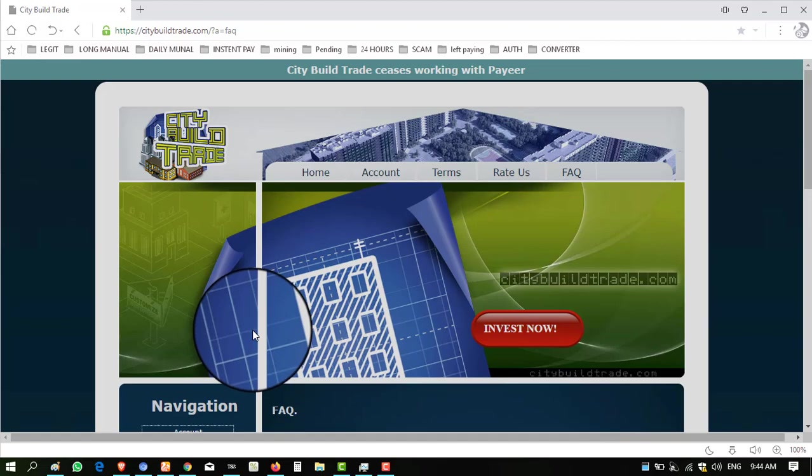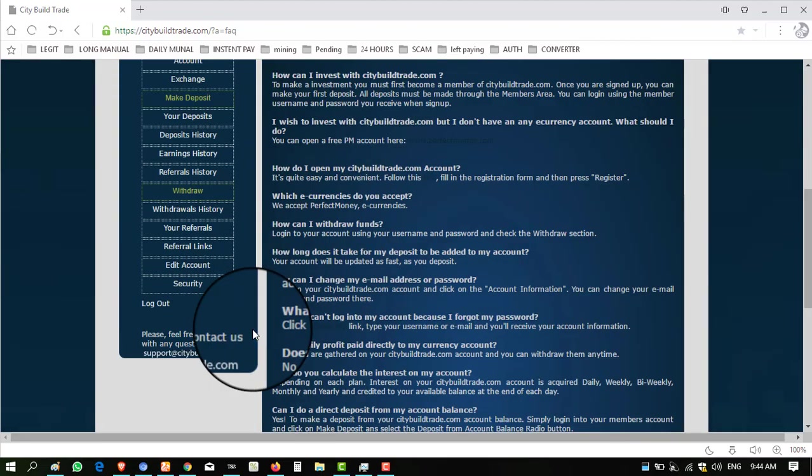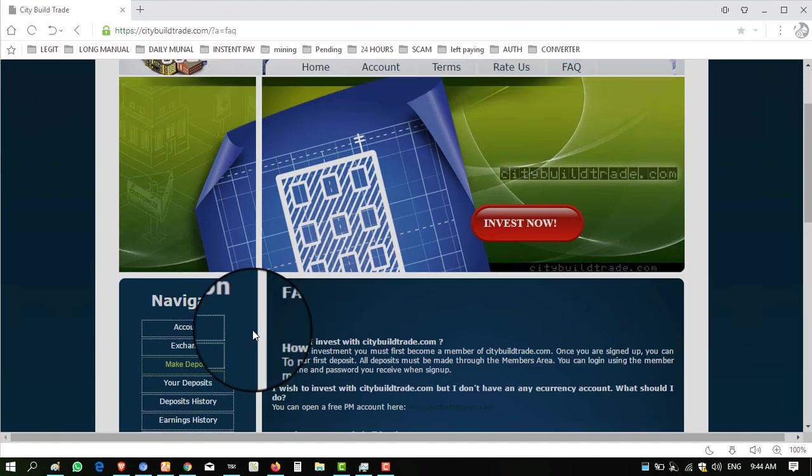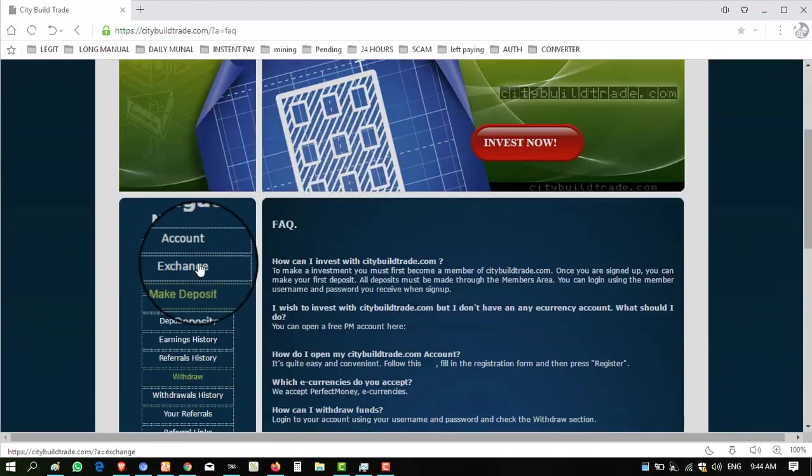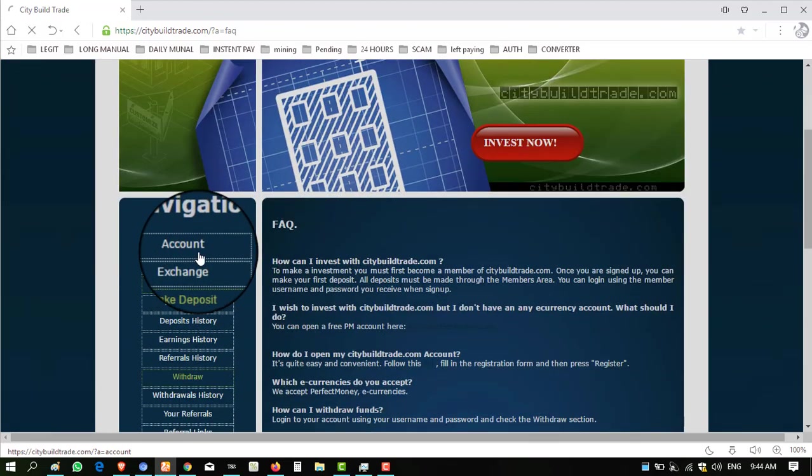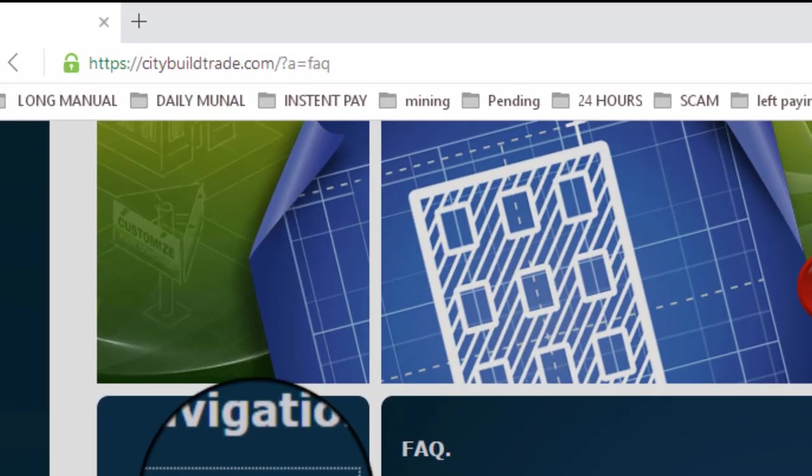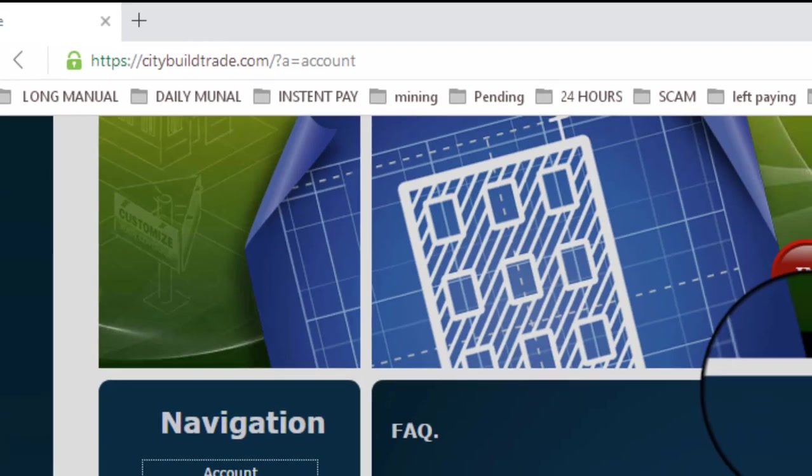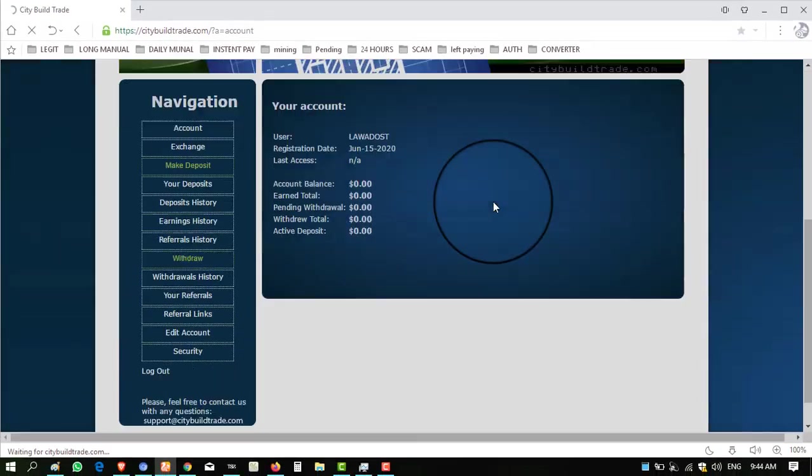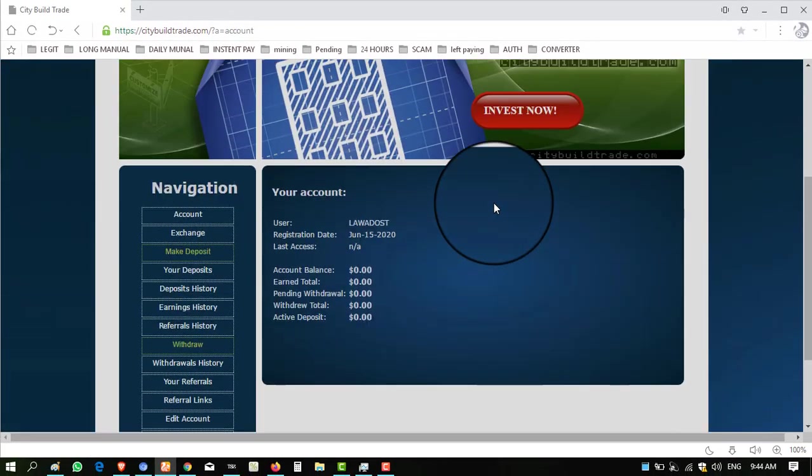Hello viewers, my name is Ahmed and you are watching my YouTube channel Practical Work. Welcome to my channel. Today I want to introduce a very old paying website, citybuildtrade.com. This website has been paying for many